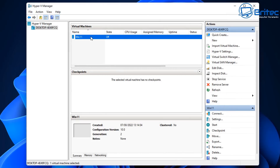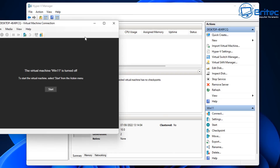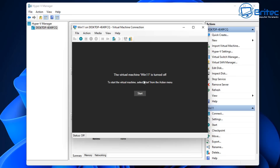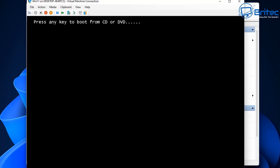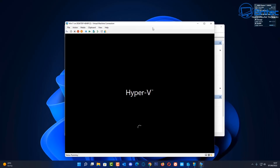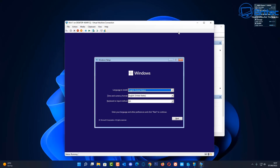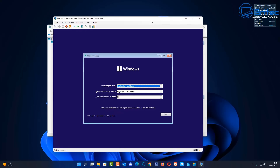Go to the virtual machine and click Connect. A box will pop up saying the virtual machine is turned off. Start it just like you would a normal PC — push the power button and it starts up. It will now boot into the ISO file and you can go through the Windows 11 setup process.